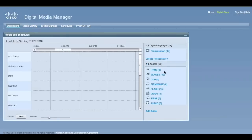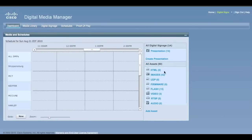All of the options will be under this menu. From here, you'll see the dashboard, media library, digital signage, and proof of play, as well as a list of all the assets available to you.